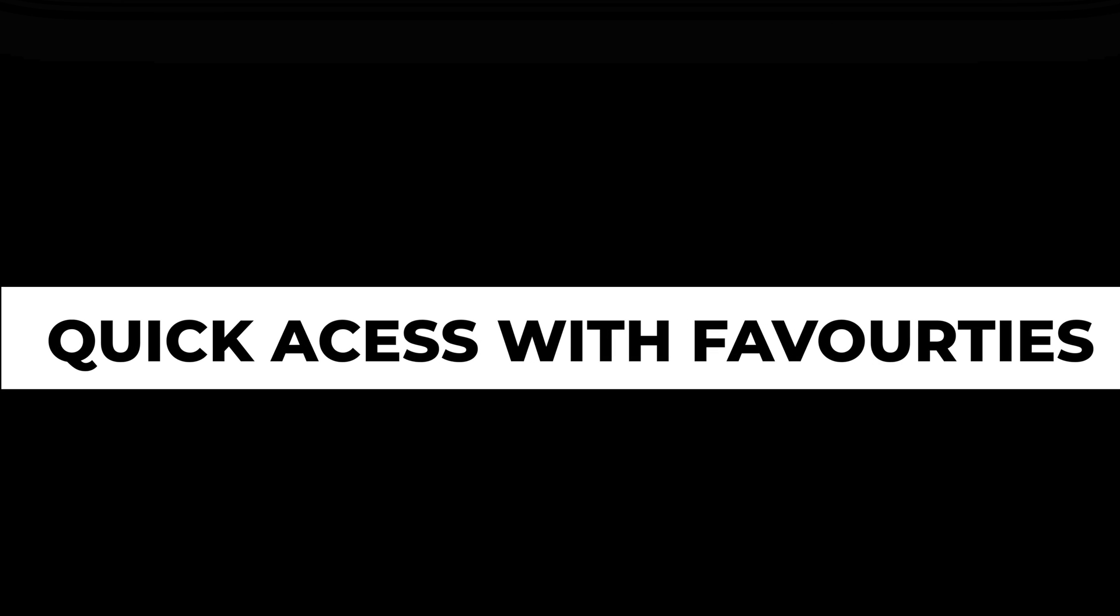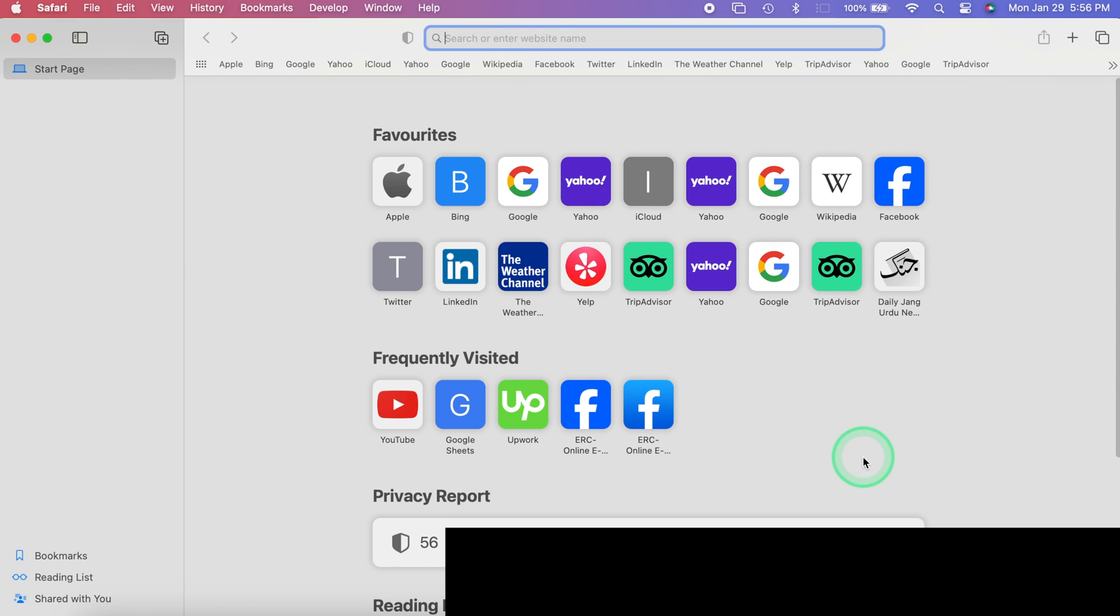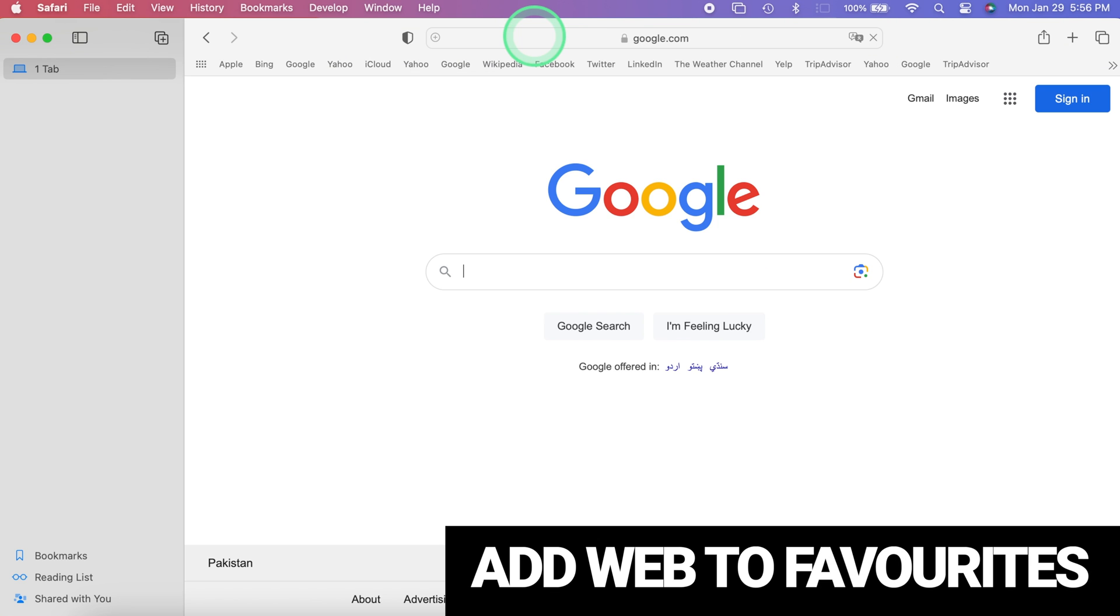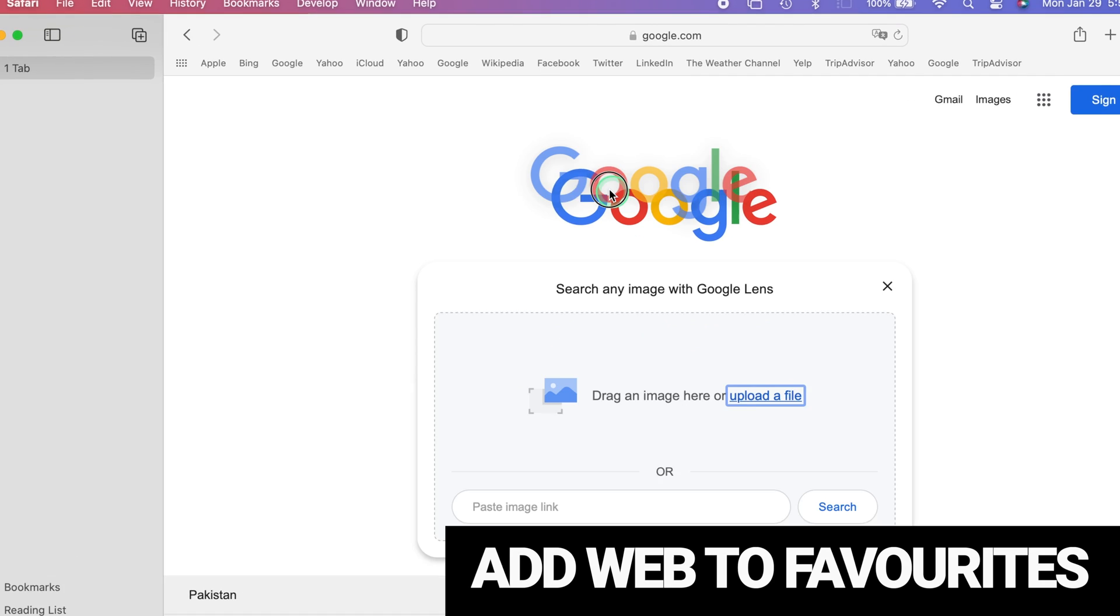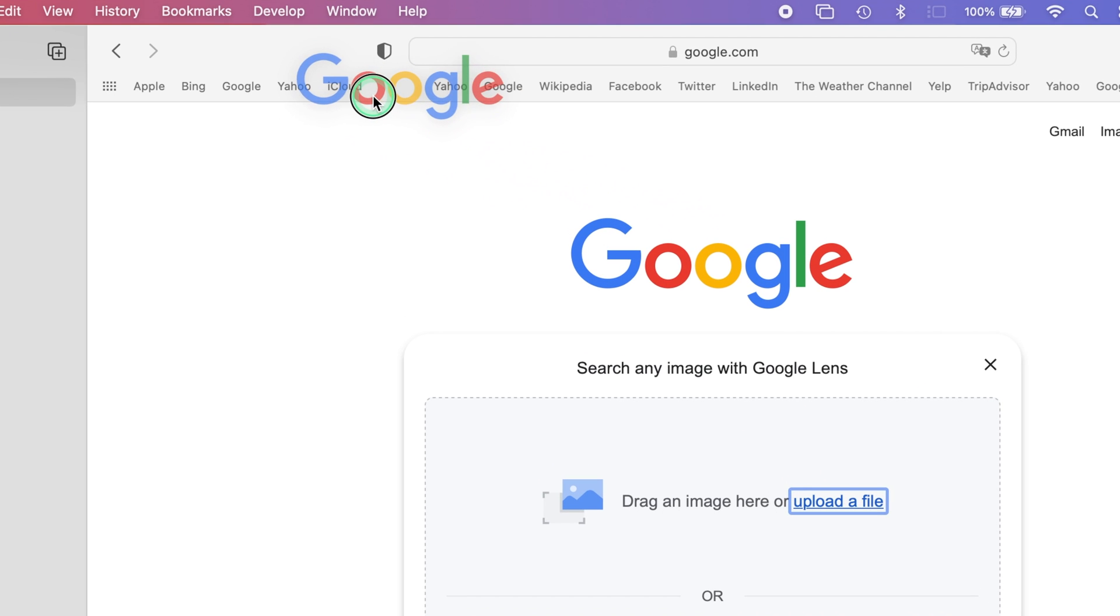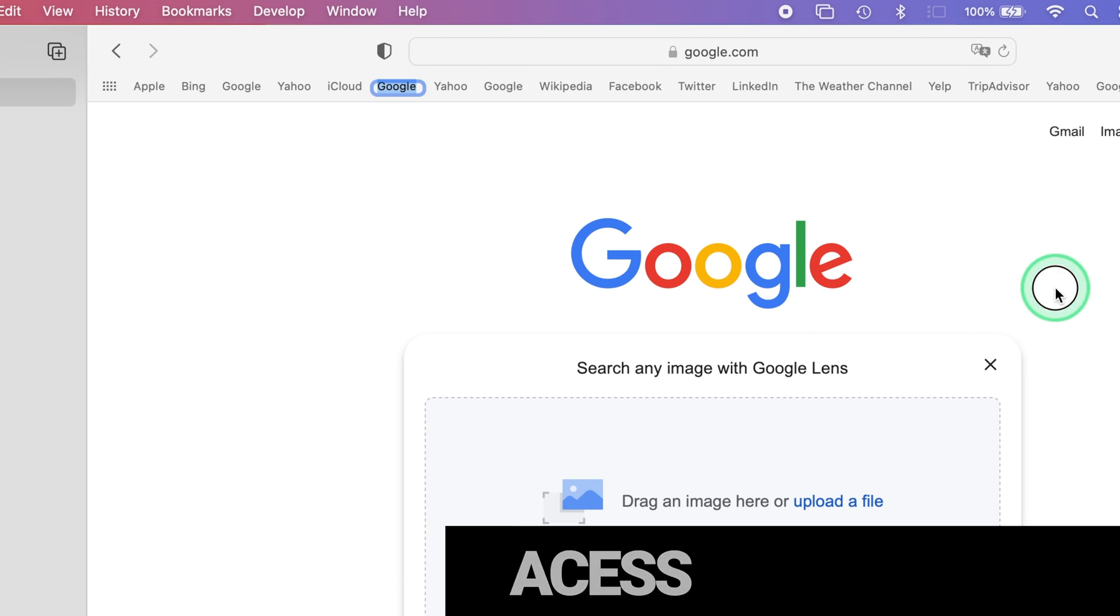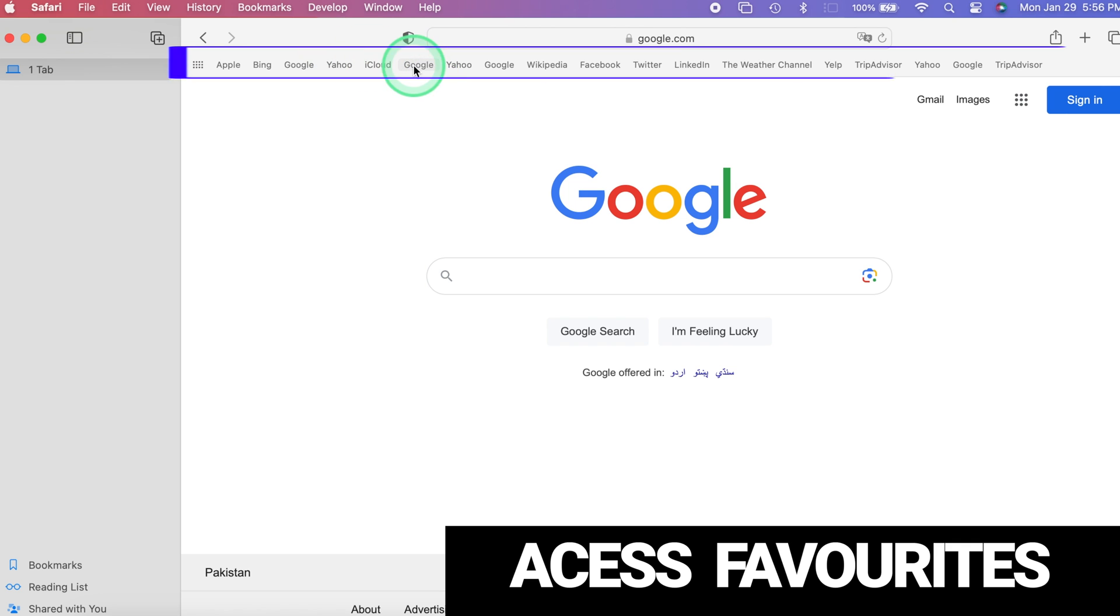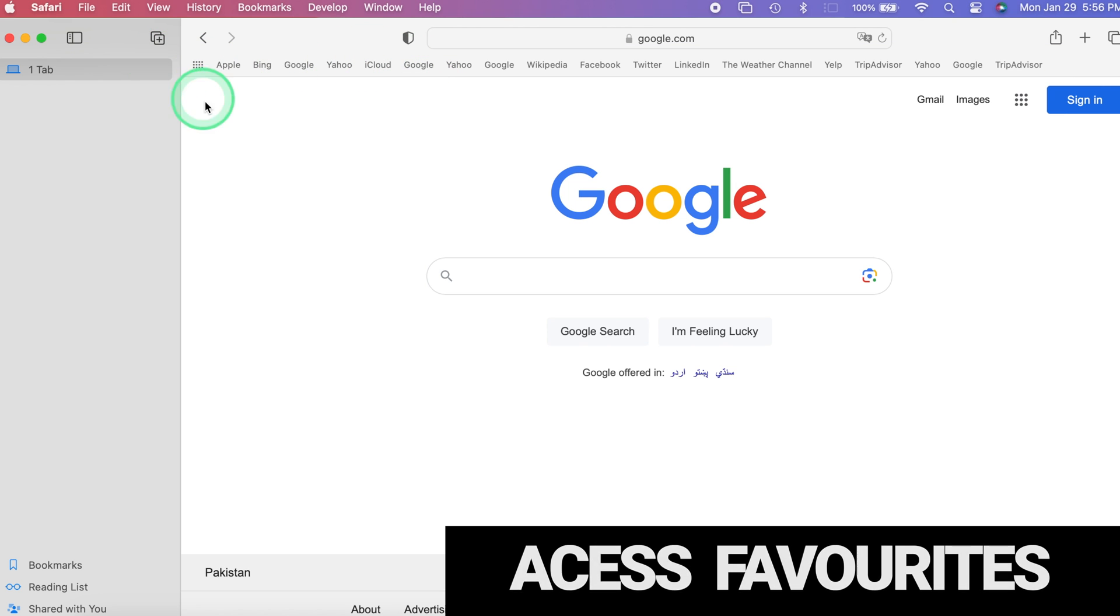Quick Website Access with Favorites. Add Websites to Favorites Bar. Visit a website you want to add to Favorites. Click and drag the site's icon from the Address Bar to the Favorites Bar. Access Favorites. Look for the Favorites Bar below the Address Bar.